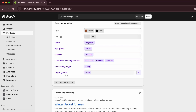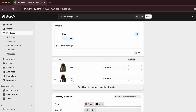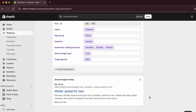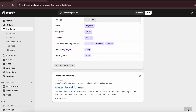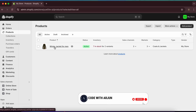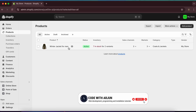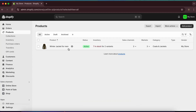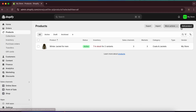You can also choose the gender and age group for the product. Click 'Save' to save the product. Going back, you'll see 'Winter Jacket for Men' listed. I'll now do the same thing for a jacket for women.